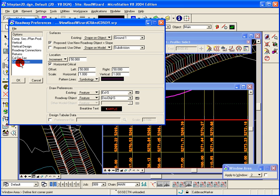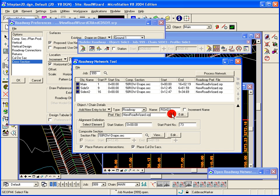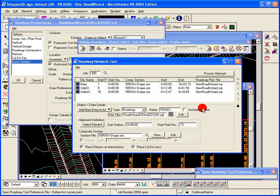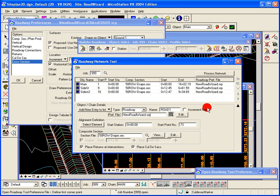And these are also the same preference file that's used on the roadway network dialog and used for those particular roads that we're creating there.